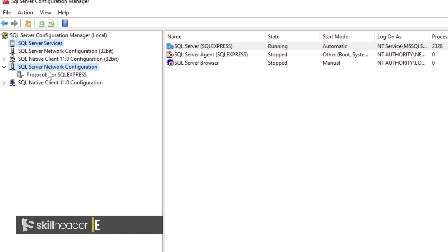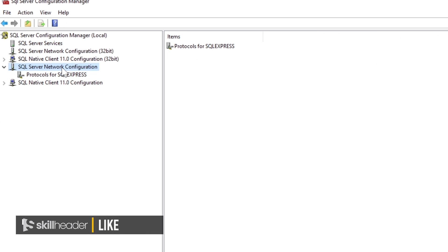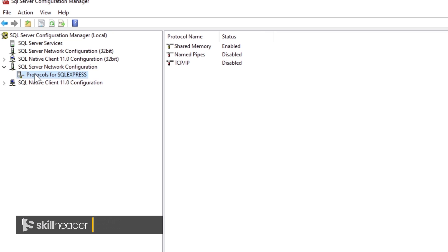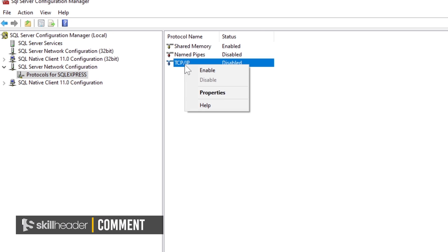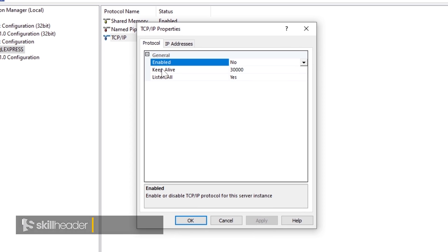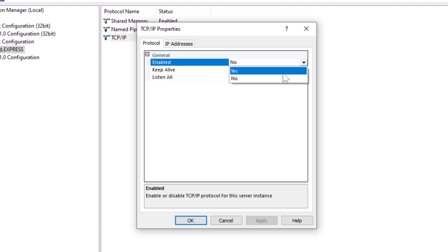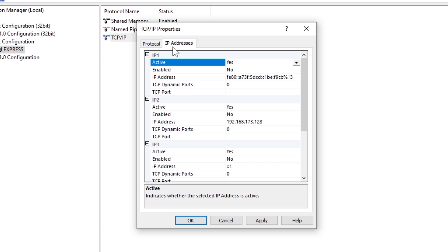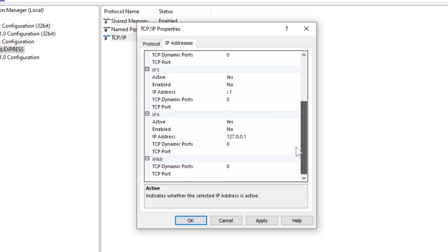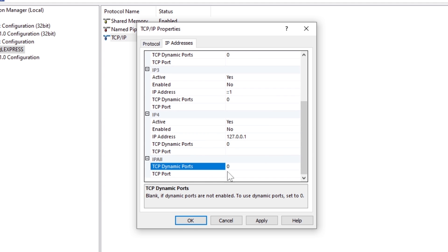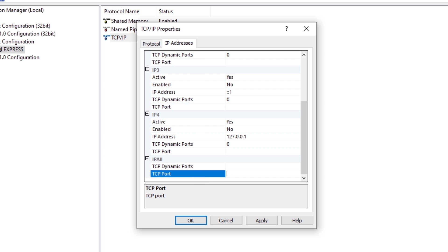Under the SQL server network configuration, click on the protocols for SQL server. After enabling the TCP IP, click on the IP addresses tab. You need to define TCP port as 1433 for all IP addresses within the network.